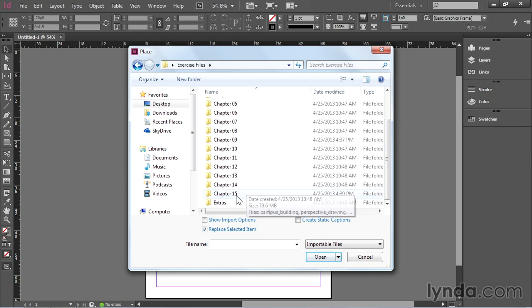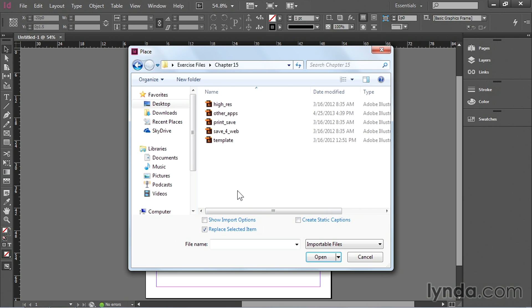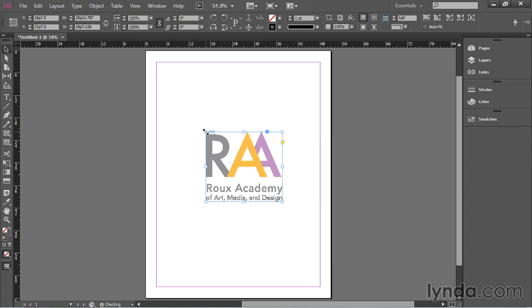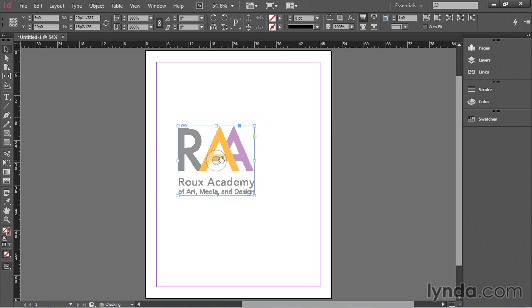Out to my desktop. My exercise files. Scroll down chapter 15. Other apps. Hit open. And then I'll just place this somewhere in my InDesign document.